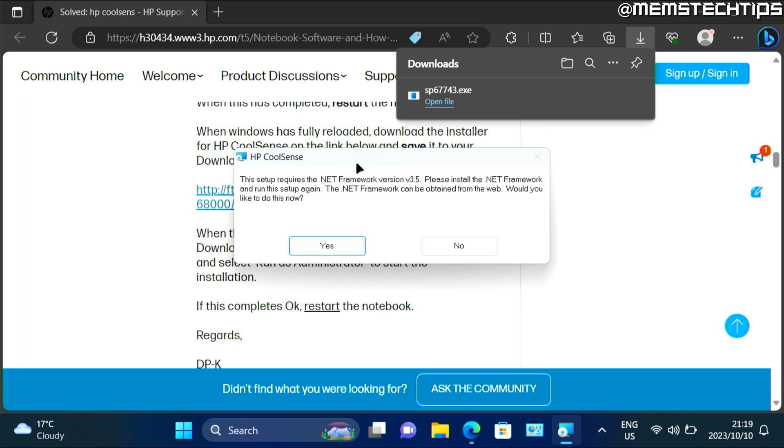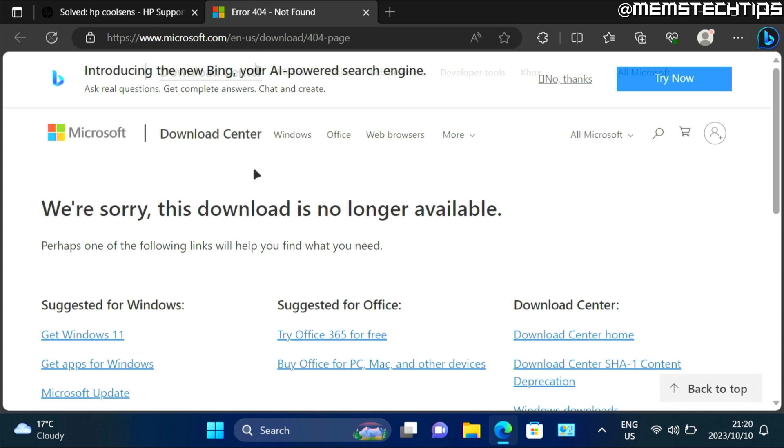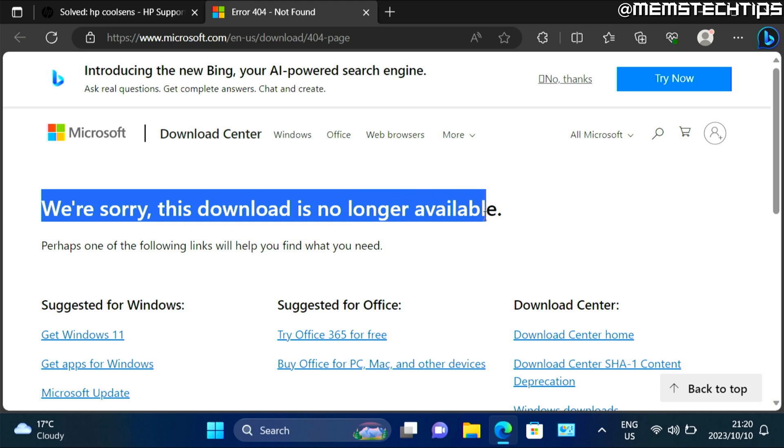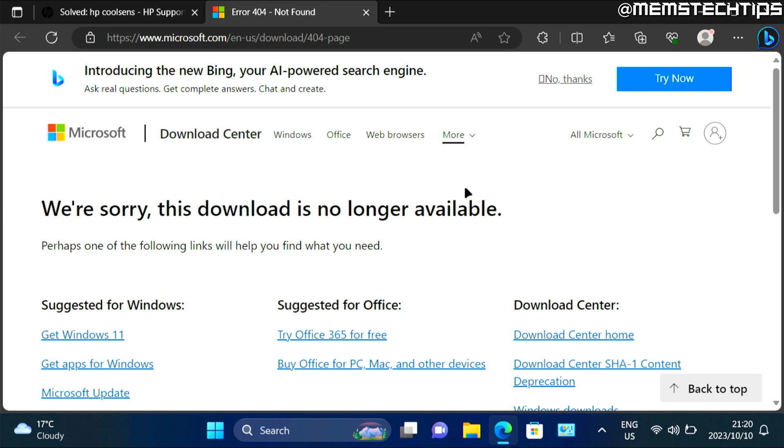If you don't have .NET Framework version 3.5 installed yet, you'll be prompted to install it. Just click on yes. And you'll be redirected to a new web page on Microsoft. Now chances are you'll also see this message where it says we're sorry this download is no longer available. And that's because .NET Framework is part of Windows 10 and Windows 11, but you need to enable it. So to do that,